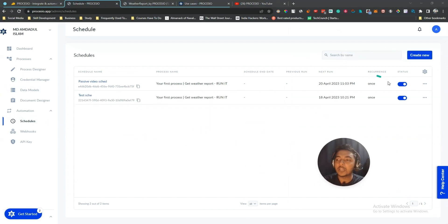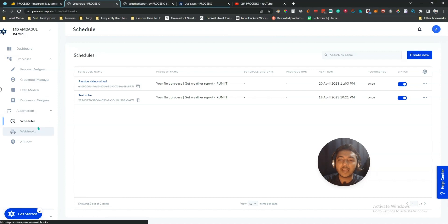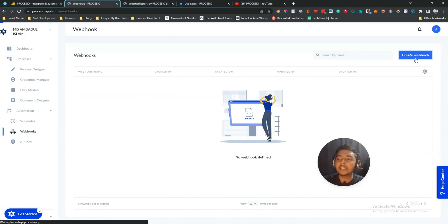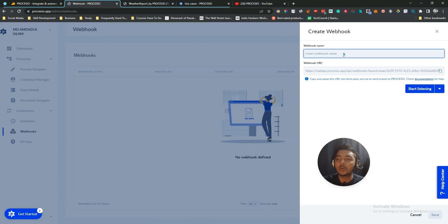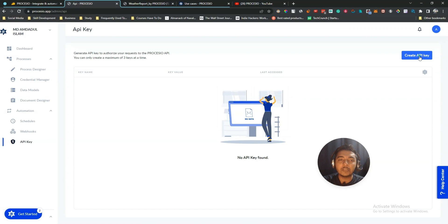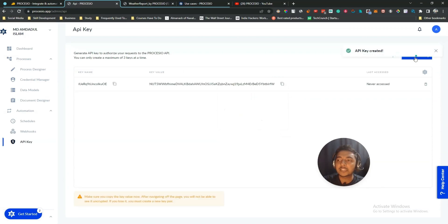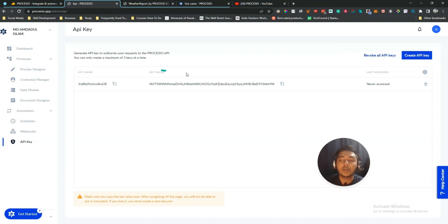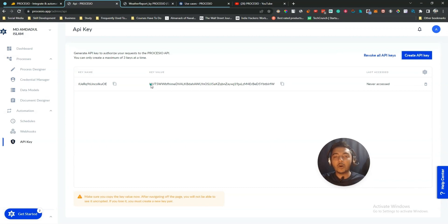Entering 'Boston' as the city and saving creates the schedule, which you can enable or disable. In the Webhook section you can create new webhooks by providing a name and URL and start listening. In the API Key section, clicking Create generates a key with a name, key value, and a last-accessed timestamp, which you can use to build more versatile integrations with other software.